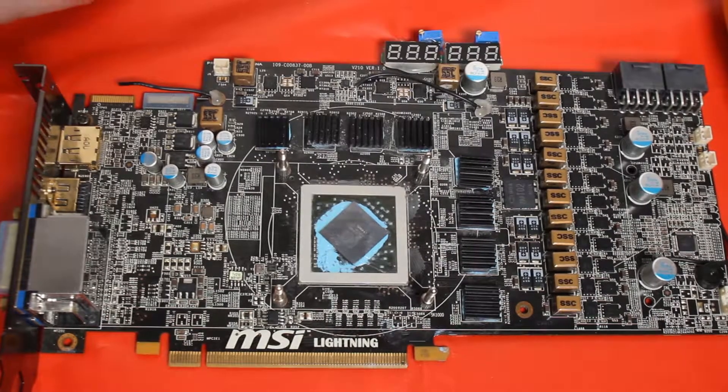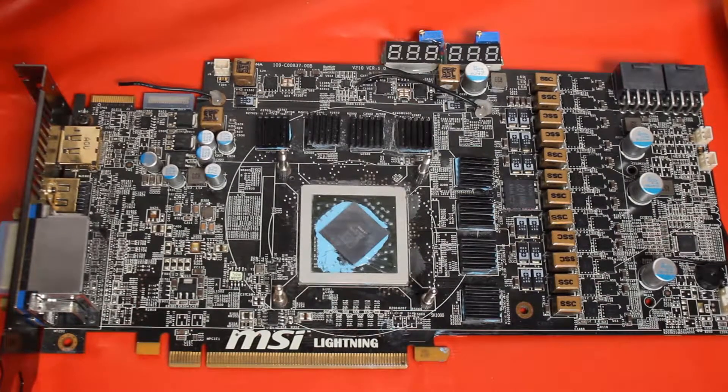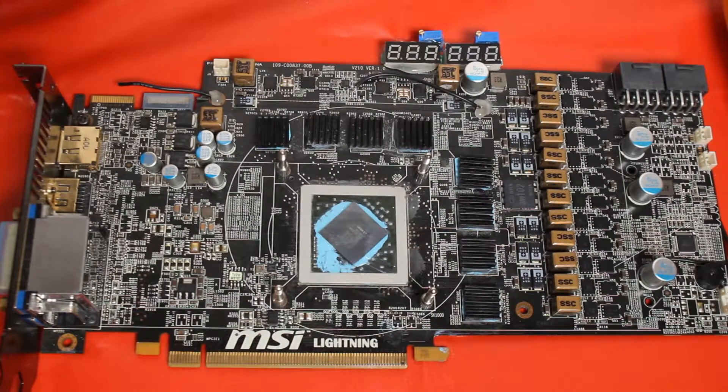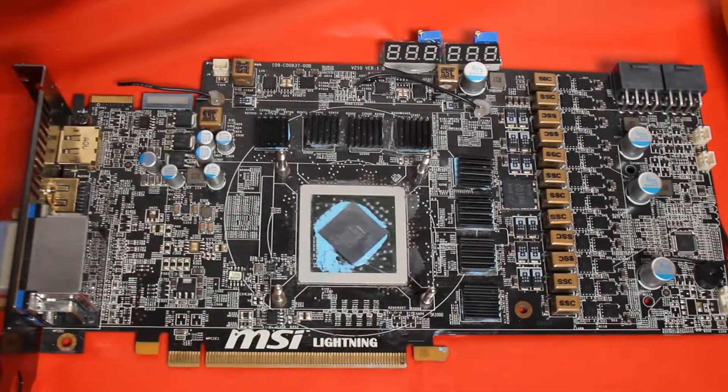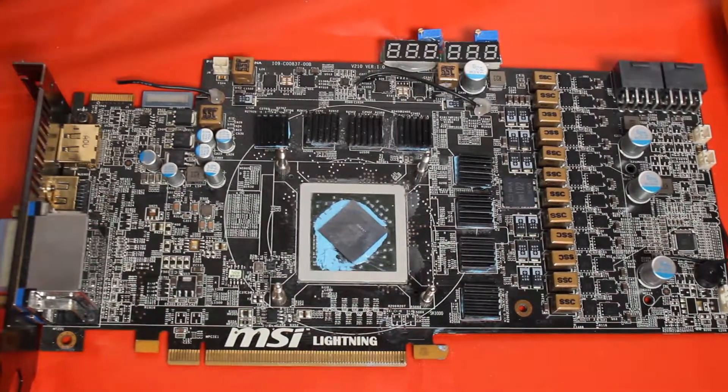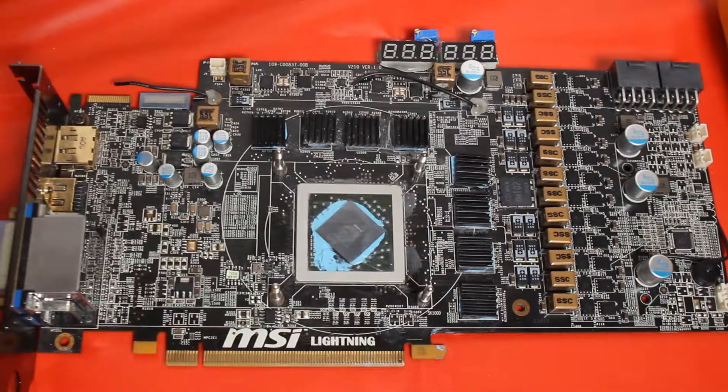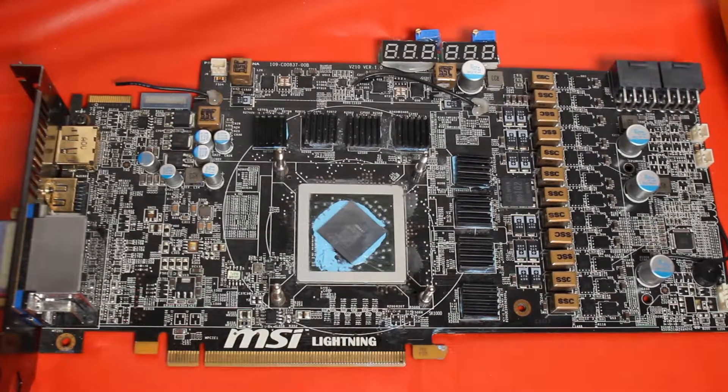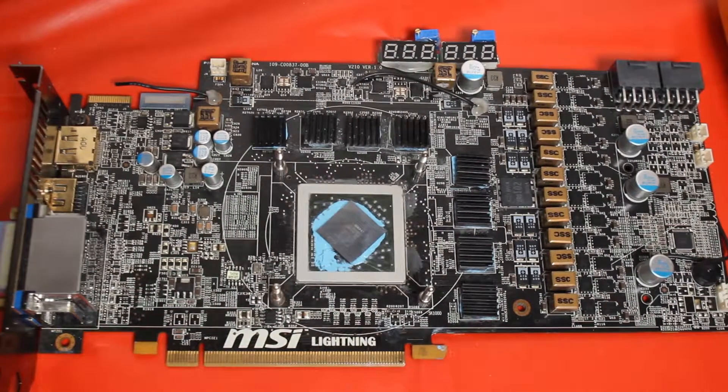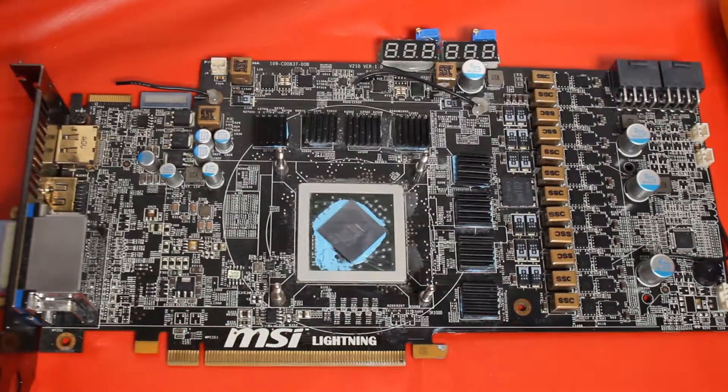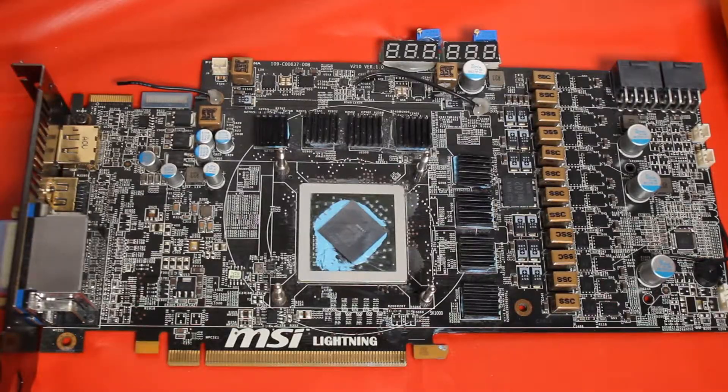So yeah, that's been modding a 5870. Hope you enjoyed it. If you liked this video please like, subscribe, leave a comment down below. And until next time.